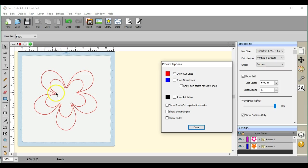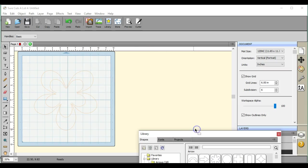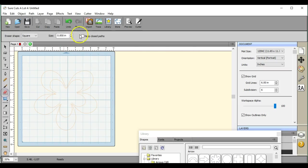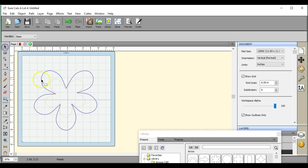So this eraser tool is really your best friend. But when you use it, you have to remember: sometimes you want to keep the path closed and sometimes you want to open it. Like this, we want it to be left open.